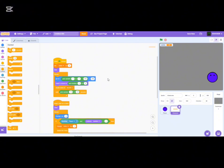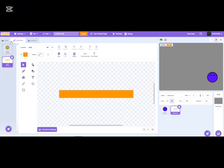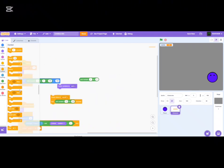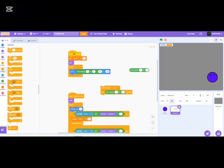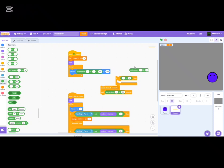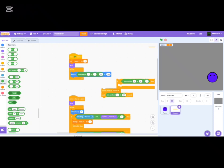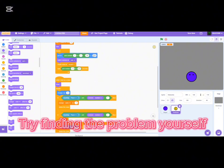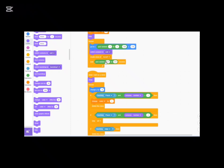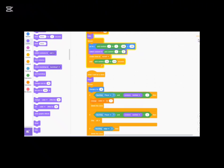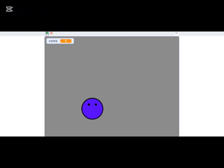Let's look into the issue. The problem is that coins spawn too high — changing the Y spawn from 180 to 170 fixes it. Switch back to the random 1-to-2 logic for coin versus wall. Also increase the spawn frequency so obstacles appear more often. After the fix, we can die to the wall and collect coins, which updates the coin counter correctly.